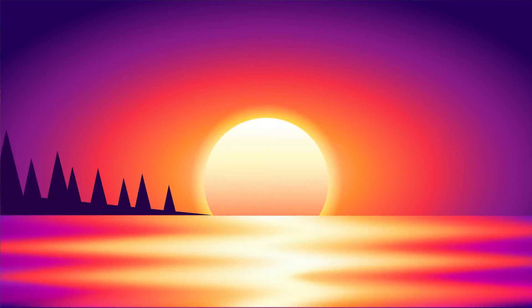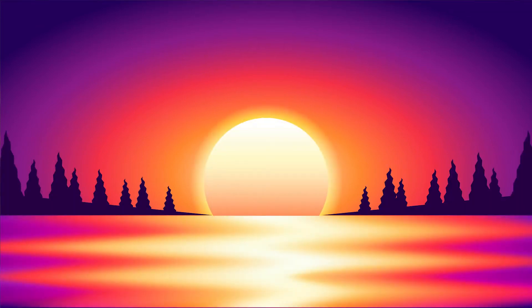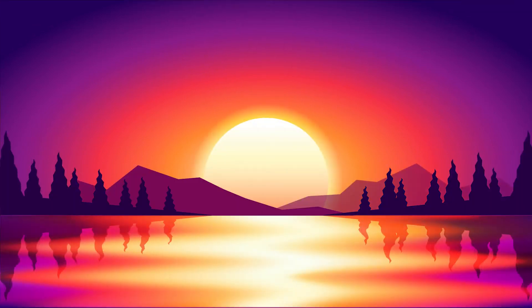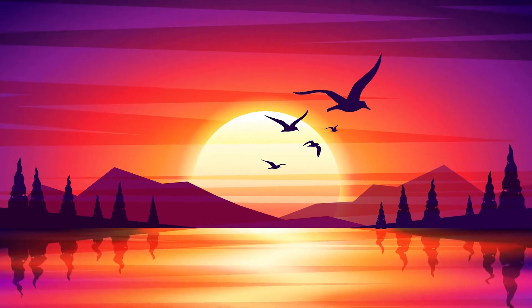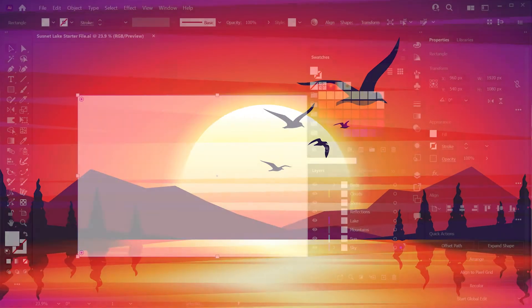Today we'll be creating this glowing neon sunset design in Adobe Illustrator. This is an intermediate tutorial, but beginners should be able to follow along and learn some new techniques.